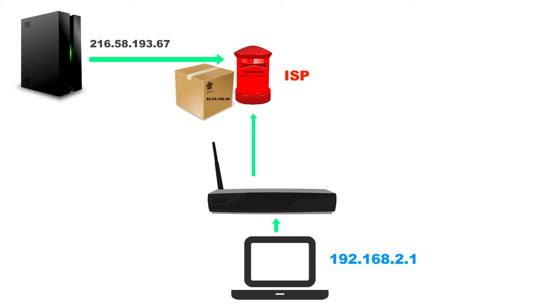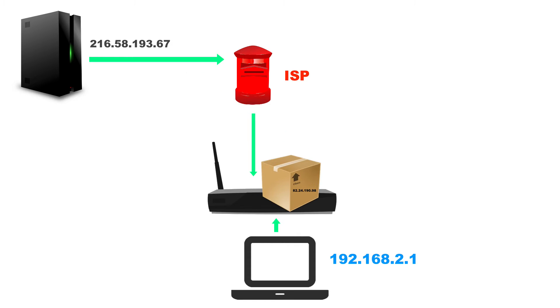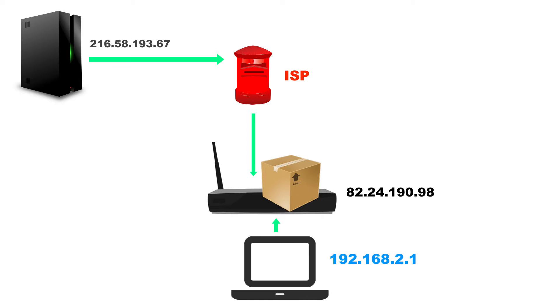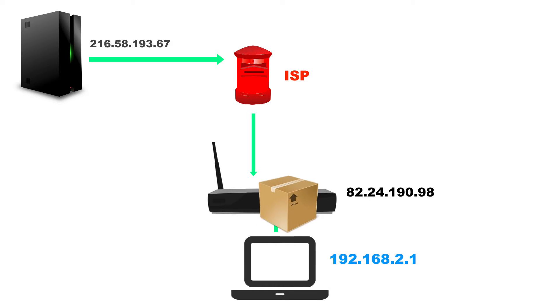So it goes straight to your router, your router computer, and it will receive that packet. And of course, your router will know which private IP address the packet came from.